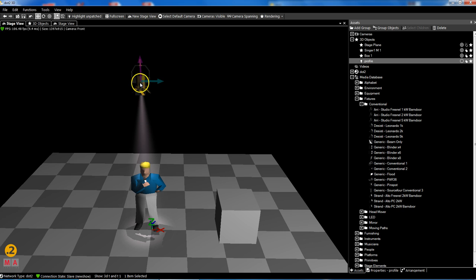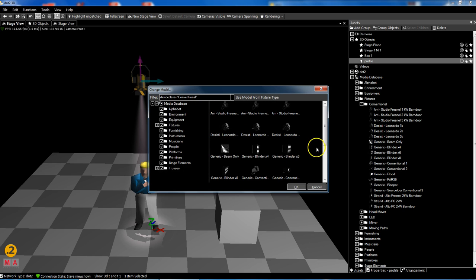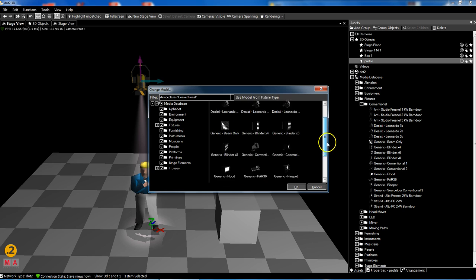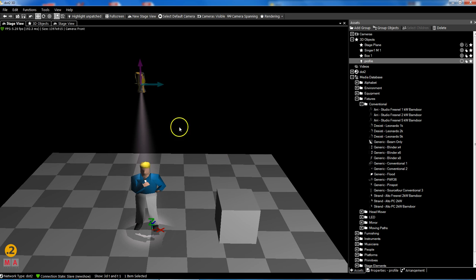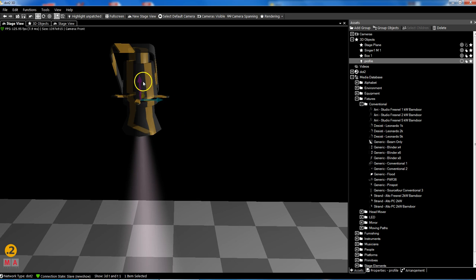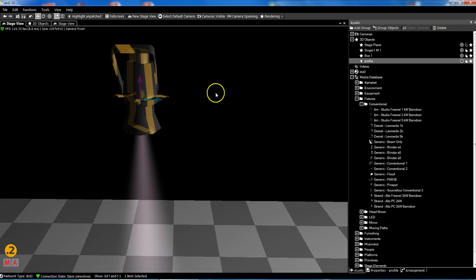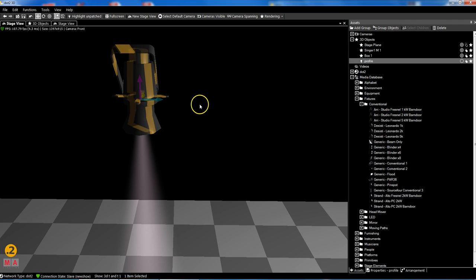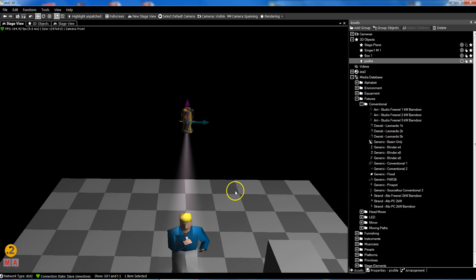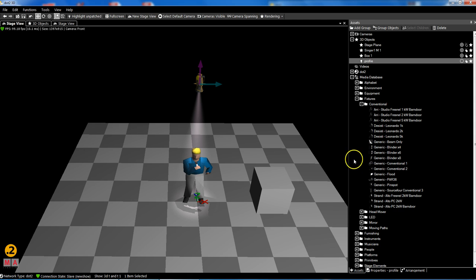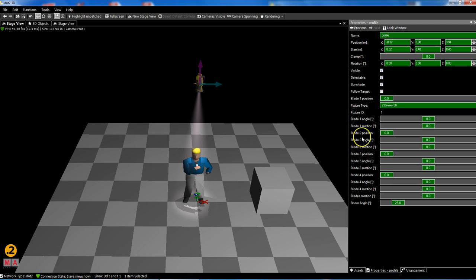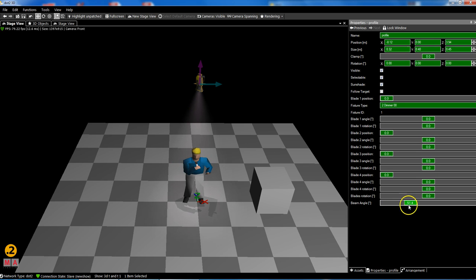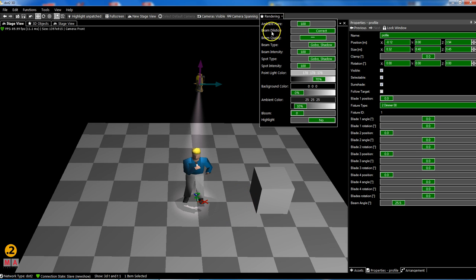Other model I like to show you is the generic source for conventional. Source for means this is our synonym for profile spot. Does that change the beam? No. But in my properties for this visualization model I can change the beam angle, and you can see the stage is very bright.